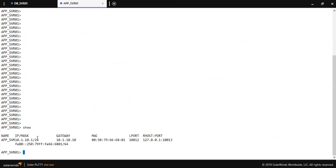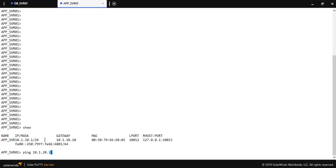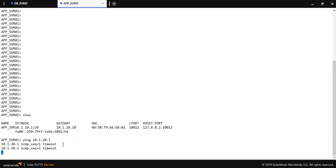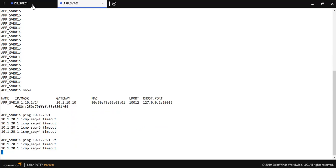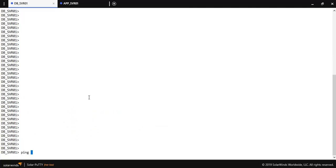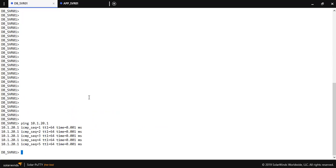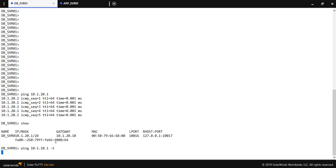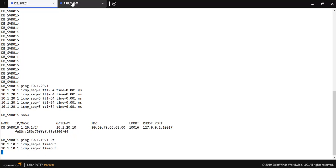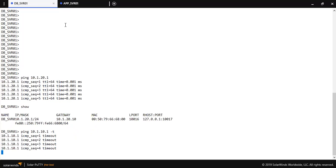Let me check the IP address. As you can see, the IP address is 10.1.10.1. Pinging 10.1.20.1 — as you can see, I am not able to ping from the application server. From the DB server, the IP address is 10.1.20.1, and pinging 10.1.10.1 also fails. Both the DB server and application server are not able to ping each other.